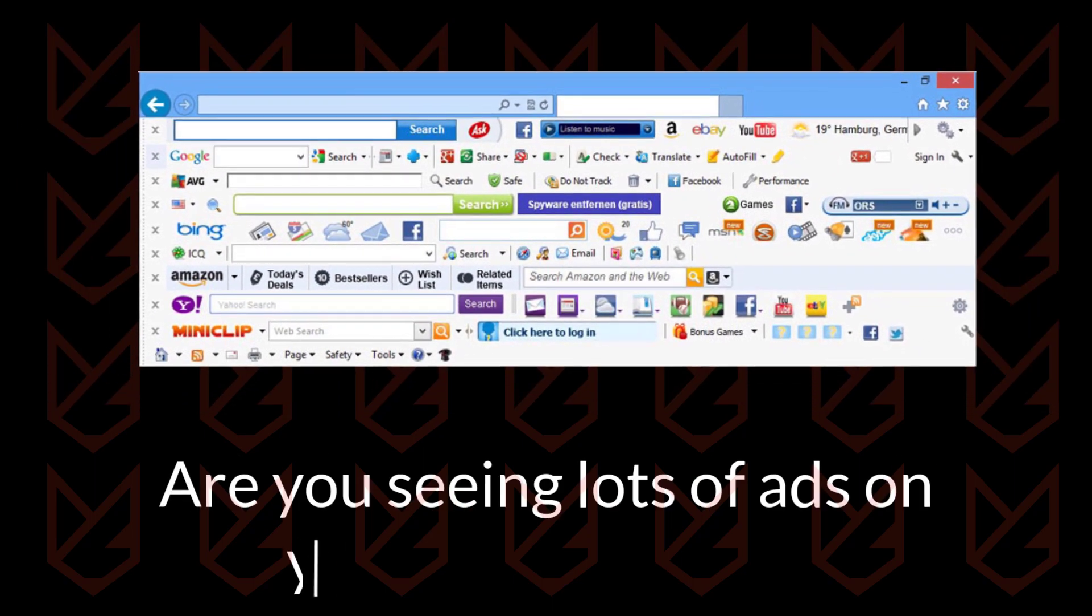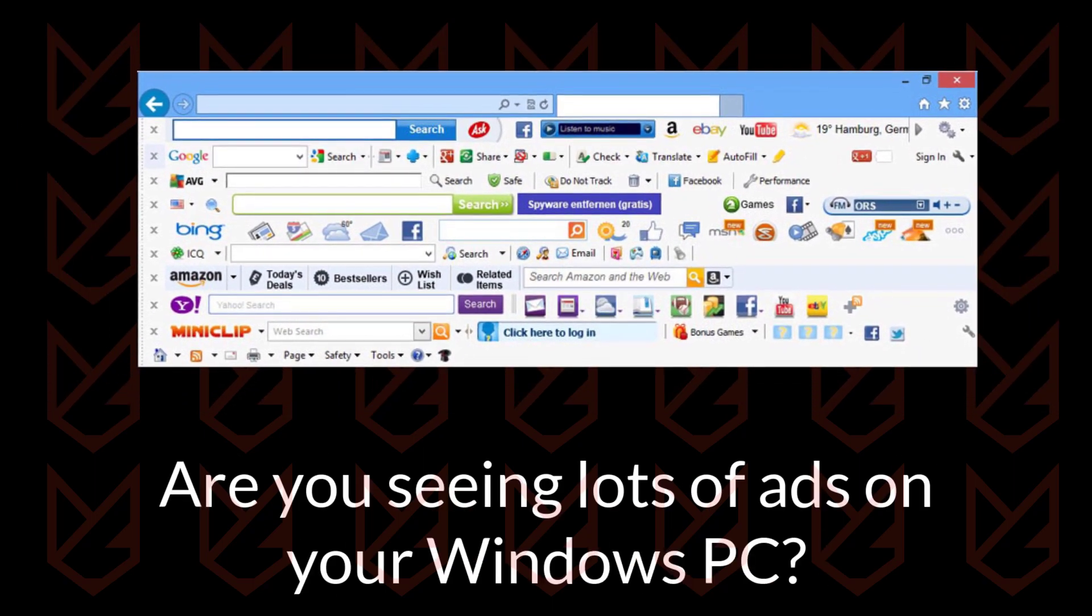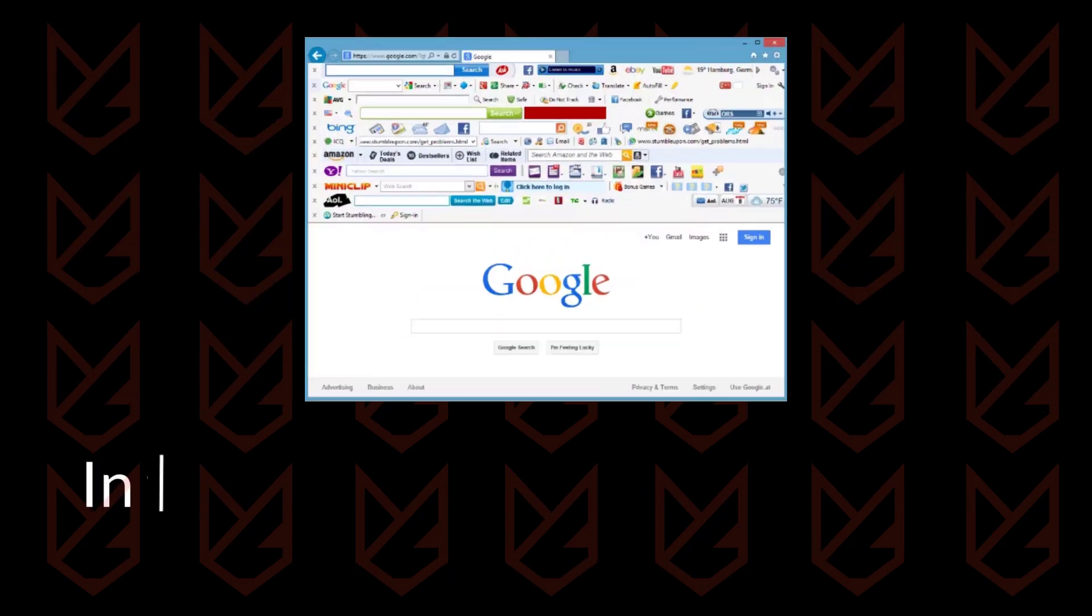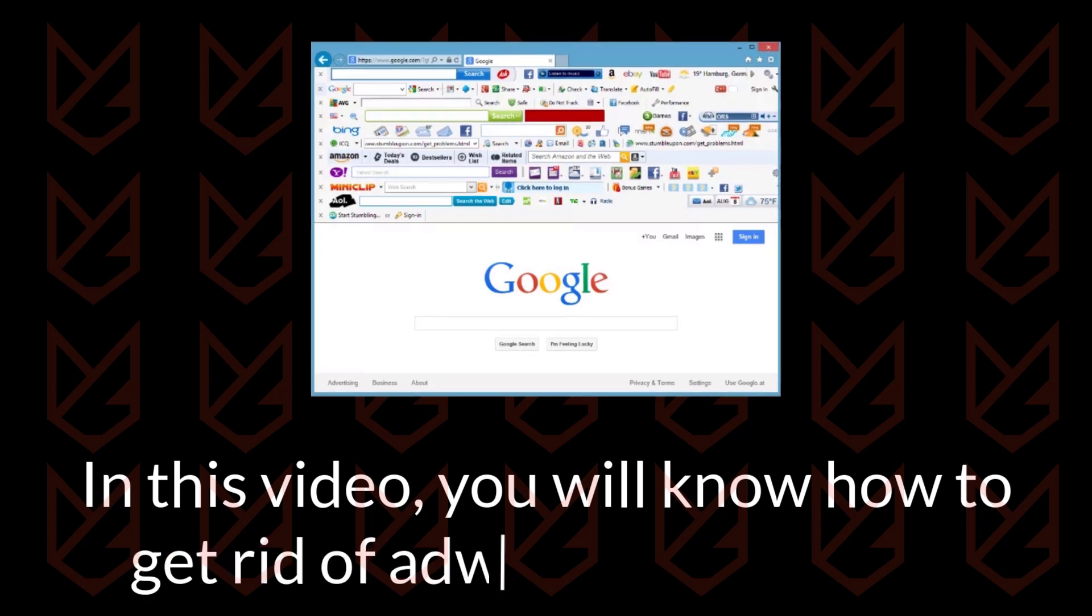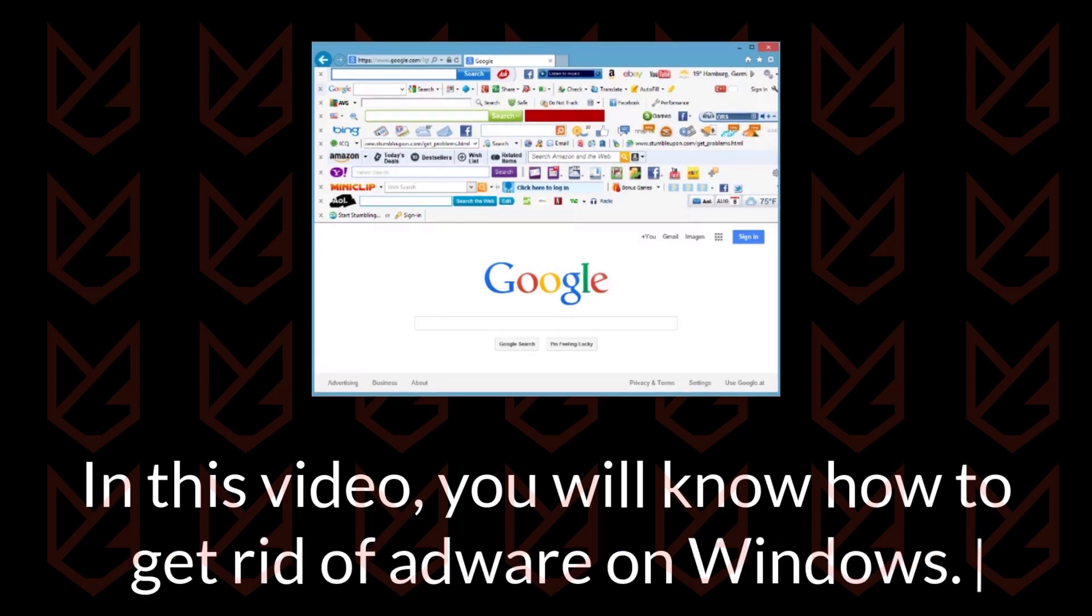Are you seeing lots of ads on your Windows PC? In this video, you will know how to get rid of adware on Windows.